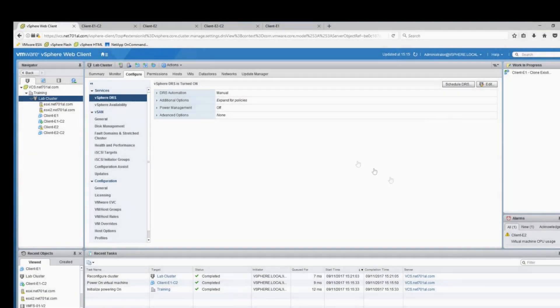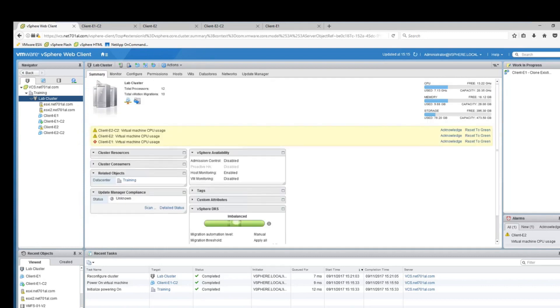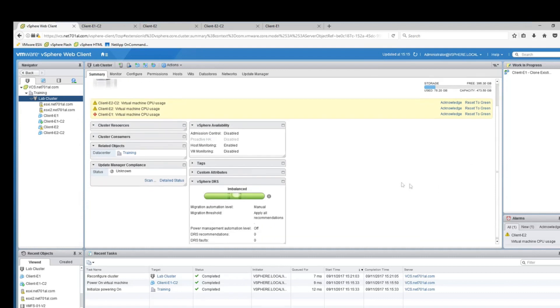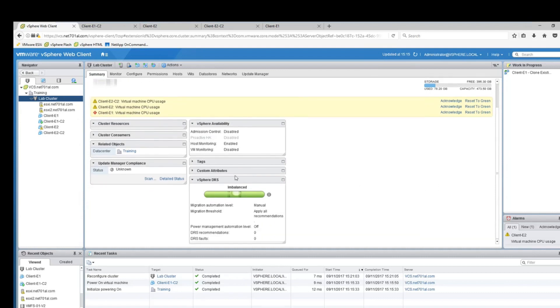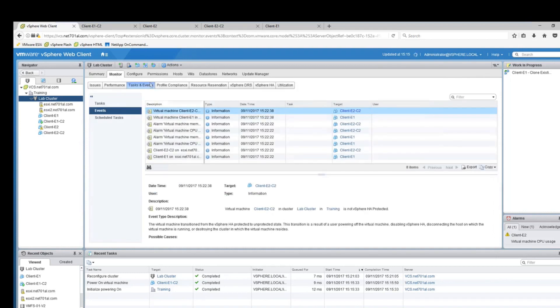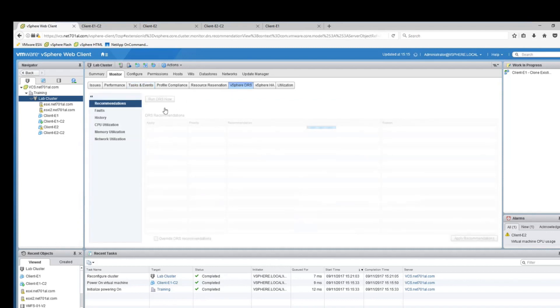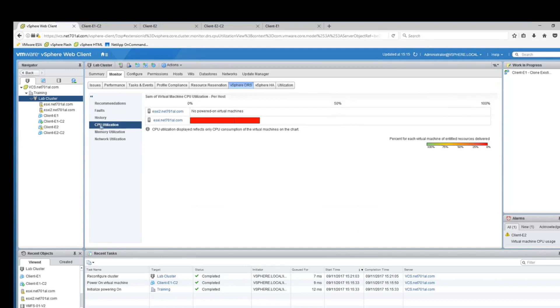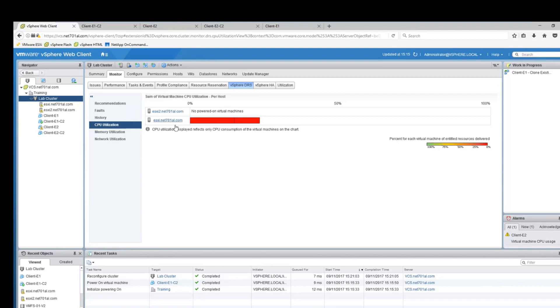So now we've turned on DRS we'll just have a look and see if it's working. On our lab cluster we'll go to summary, scroll down and you should have a section here called vSphere DRS and as we can see it's imbalanced because all of the virtual machines are running on only one of the hosts. If we go to monitor and then vSphere DRS we can select CPU utilization.